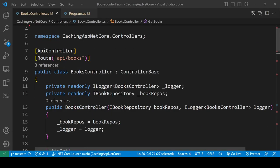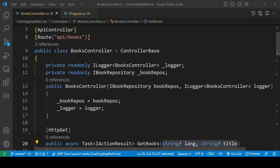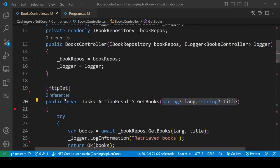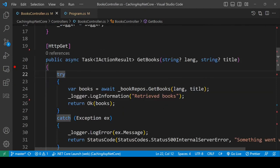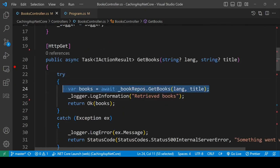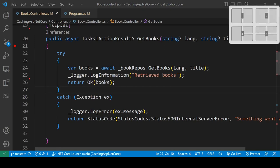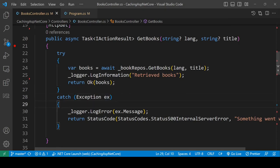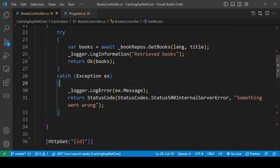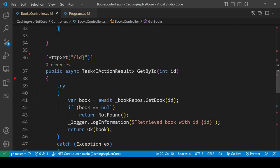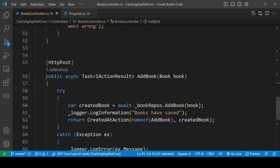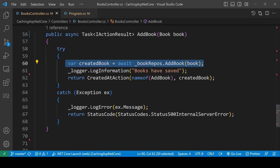This is a .NET Core application with controller APIs, and this is my BookController. The GetBooks method returns all books from the database and also has two query parameters — lang and title — which can be used to filter the resource. The next method is GetBookById, and there is also a POST method that adds a book to the database, essentially creating a new resource.